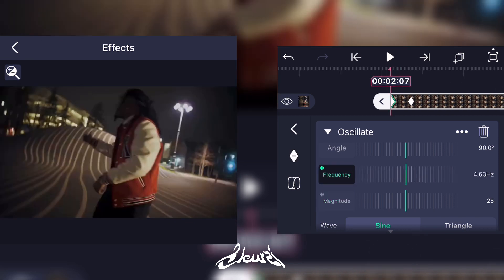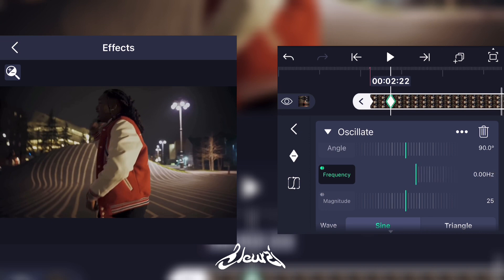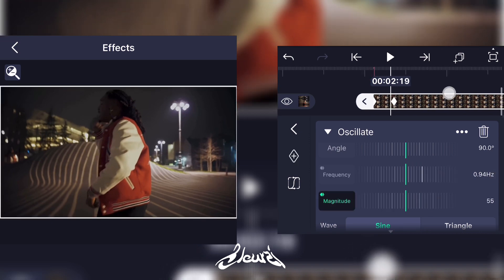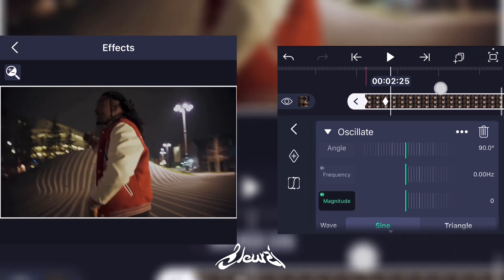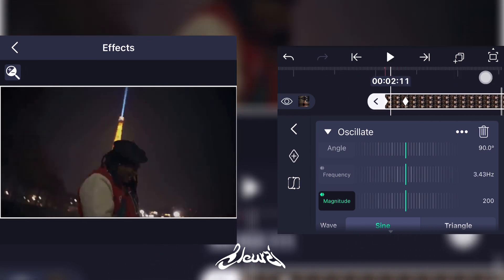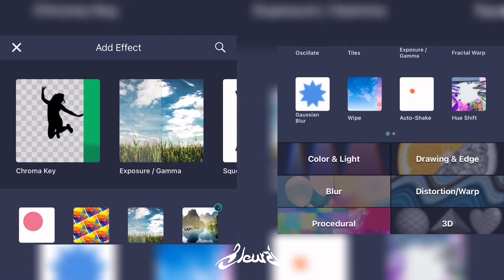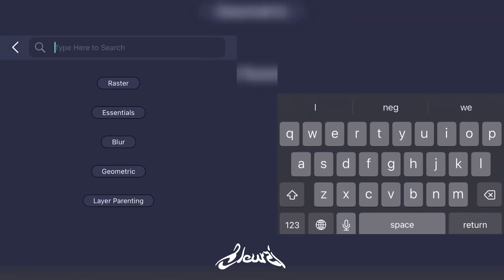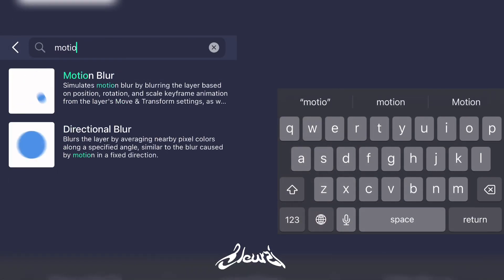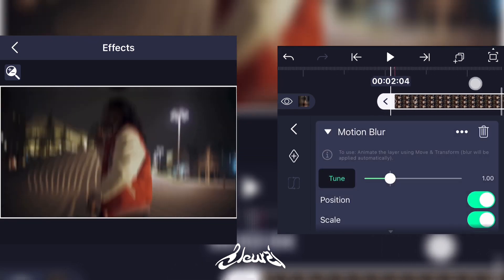Now go to the beginning of your clip at the first keyframe and put the Magnitude and Frequency all the way up. Then go to the second keyframe and put them all the way down. It isn't really smooth yet, so go ahead and add a new effect — search for Motion Blur. Right there you can see it's a little bit smoother.